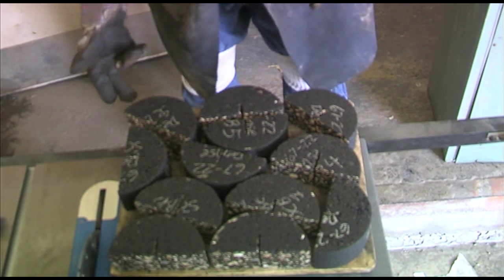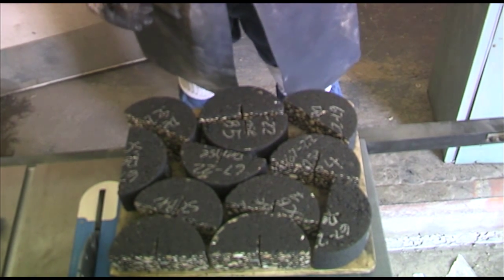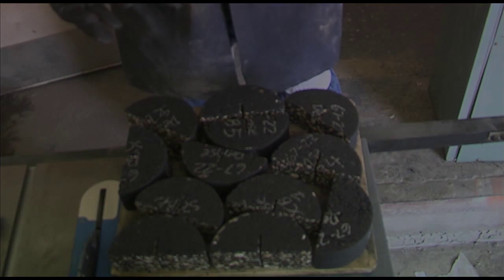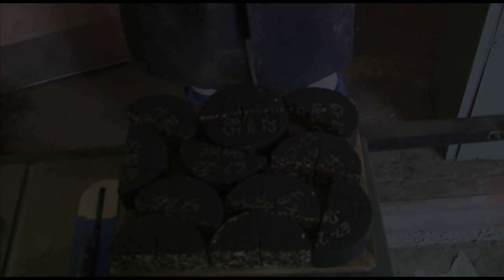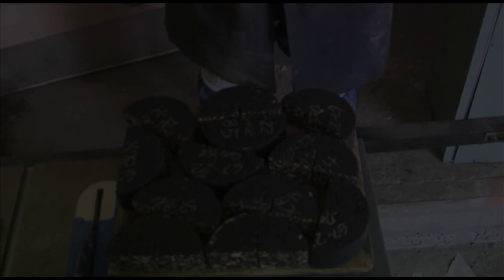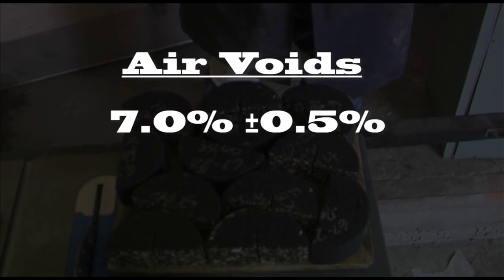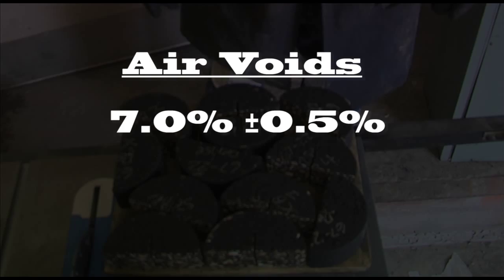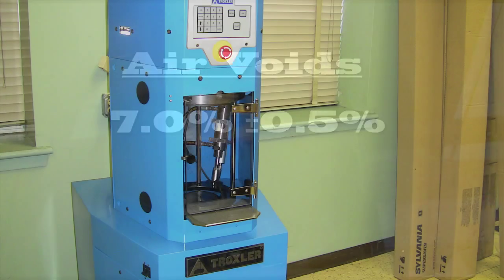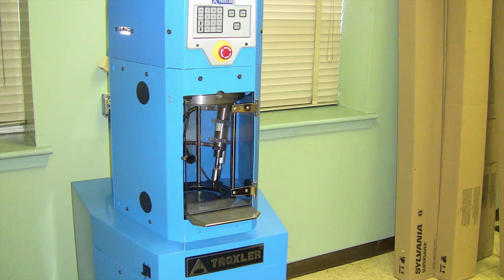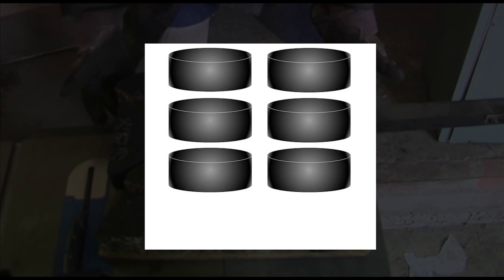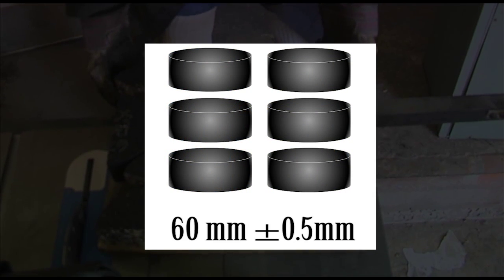The first step in testing SCB specimens is sample preparation. Asphalt specimens are compacted to 7% plus or minus 0.5% air voids utilizing a superpave gyratory compactor. Compact 6 specimens to a height of 60 mm each.